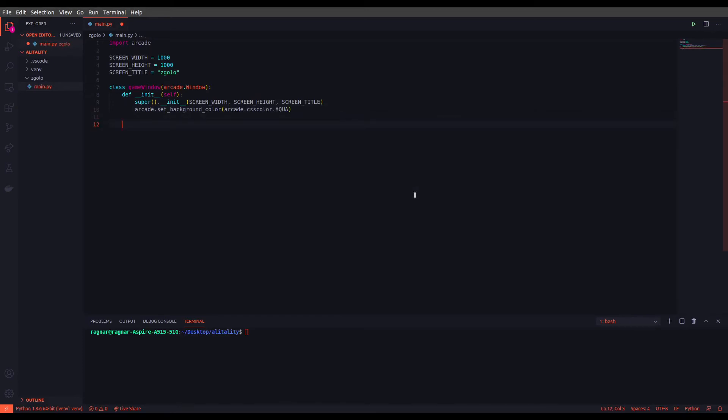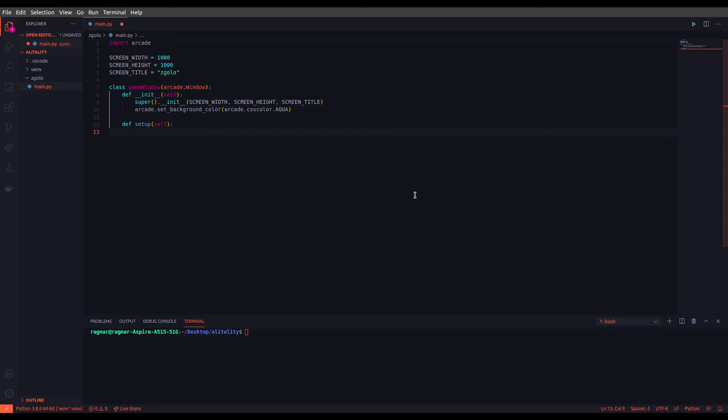Okay, the next one we want to define is a setup function. So the setup function is responsible for setting values to variables that we just defined inside the init function. We usually set the variables inside init to none or zero so we can set them to the proper value inside the setup function. The reason is that we can have multiple levels, so we have multiple setup functions inside our game window and we can call them when each level is going to start. For now let's just pass through this function.